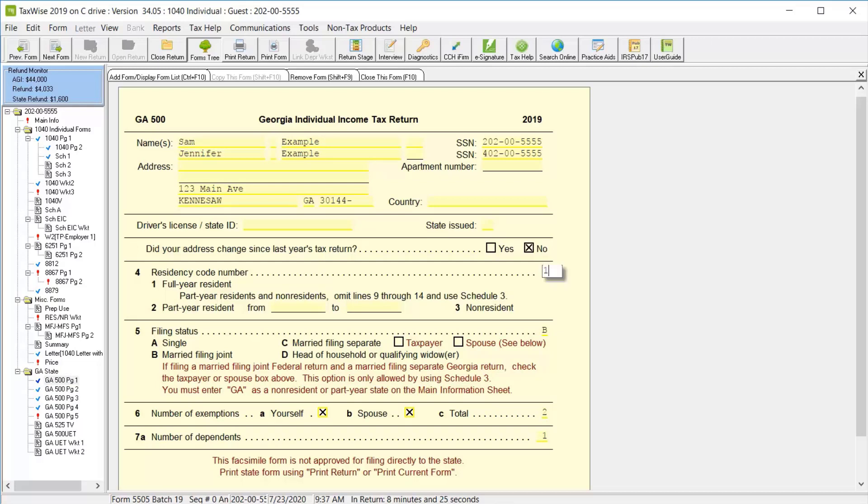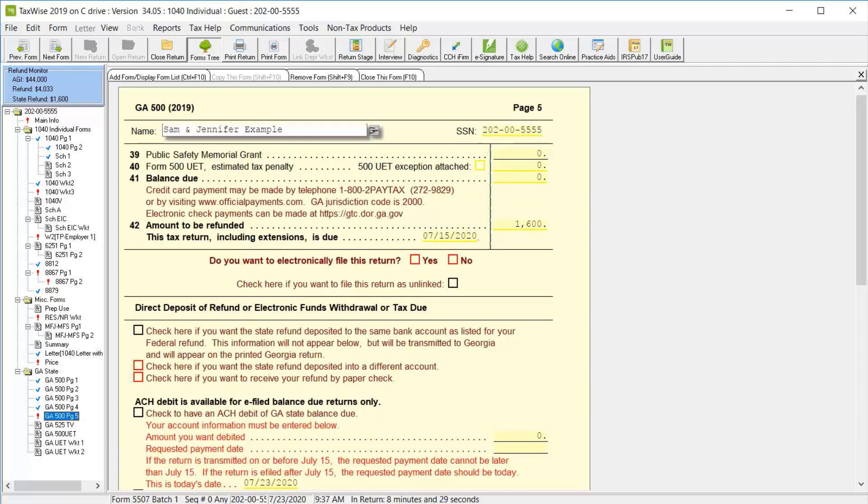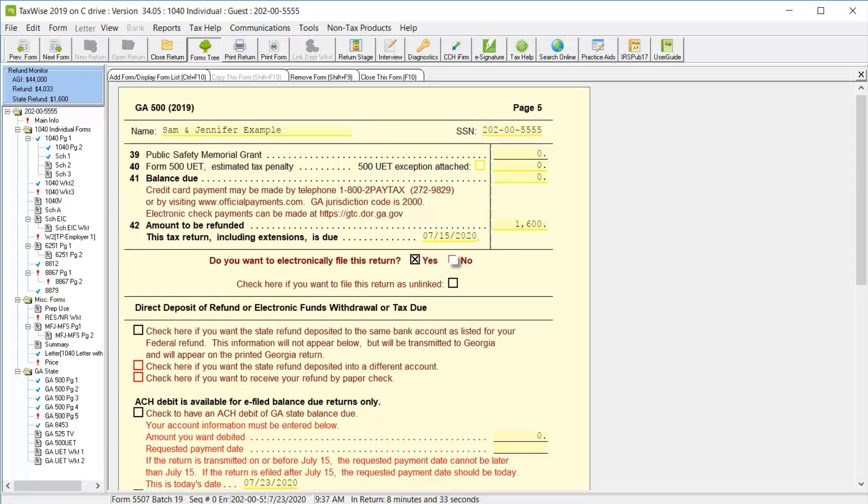Next, we'll click Georgia 500 page 5, since it still has a red exclamation point in the forms tree, indicating there's a required field we need to complete. Here we need to select whether or not we are electronically filing the return, and we'll click yes. Then we need to specify how the taxpayer wants to receive the refund. For this lesson, we'll choose paper check.